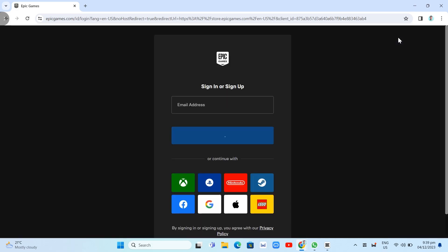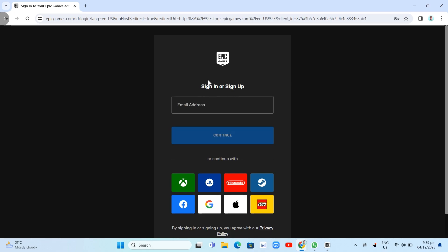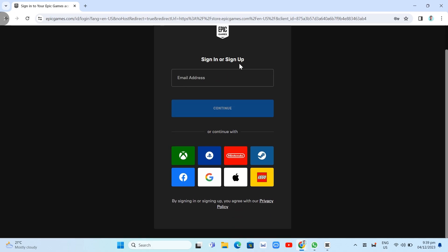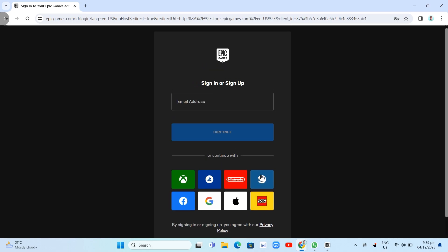Now here, as you can see on your screen, you can sign into your account or sign up. You can also sign in using your Xbox, PlayStation, Nintendo, Steam, Facebook, Google, Apple, or Lego account.